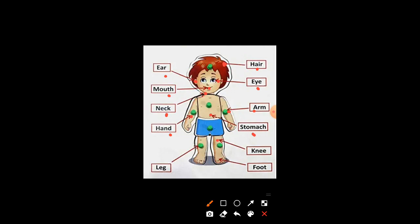Knee. K-N-E-E. Knee. Very good. Leg. L-E-G. Leg.